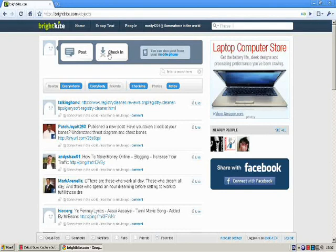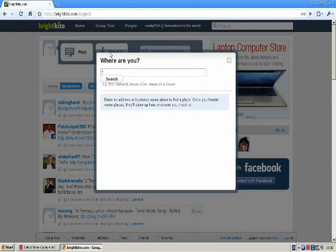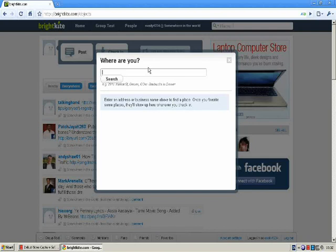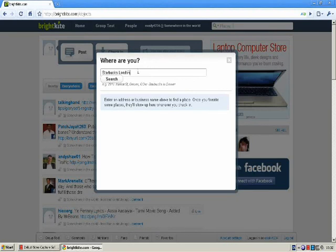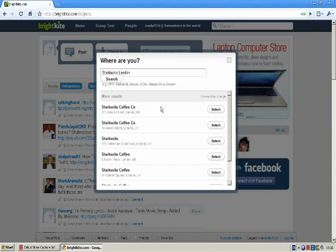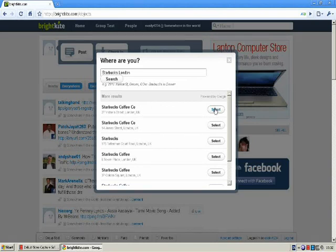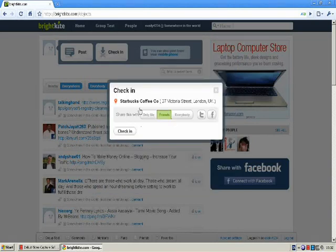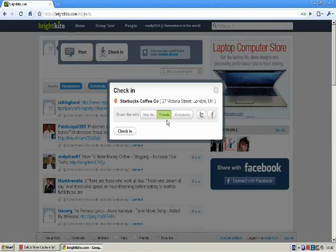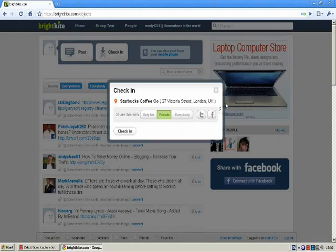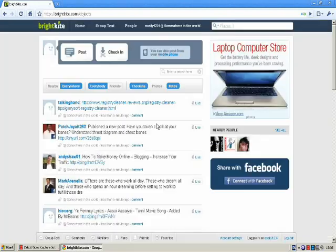And also, if you click on check-in. Let's say, where are you? So I can say, okay, I'm in Starbucks, London. Okay, search. And it will show you all the Starbucks and say select Starbucks Victoria Street. And you can share it with friends or everybody or only me. And that's it about check-in.